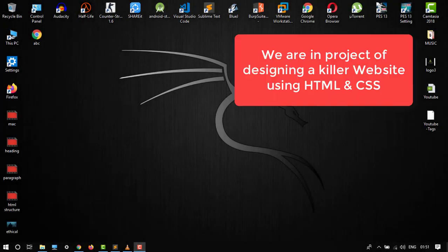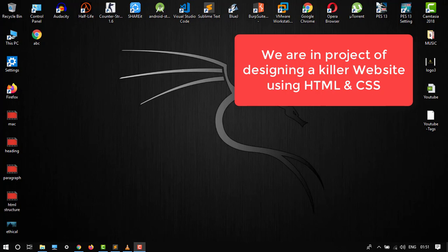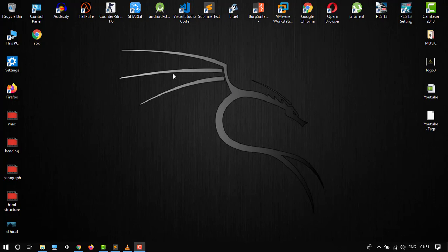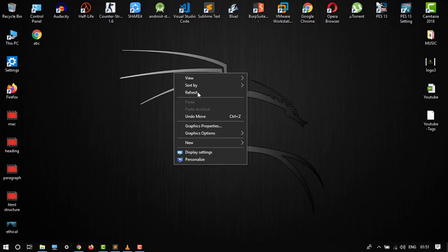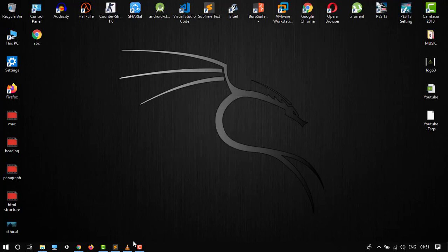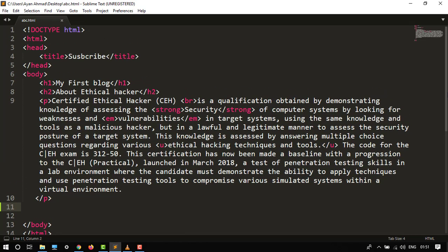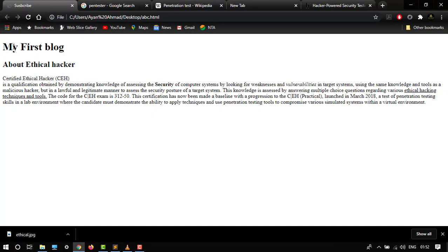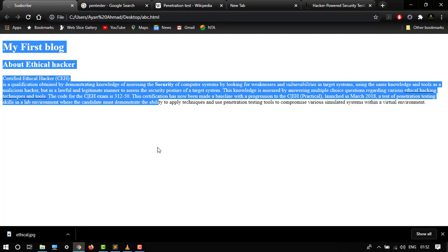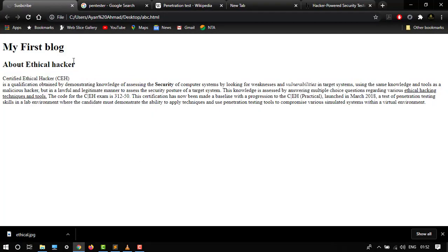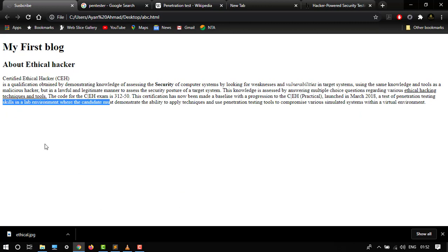Hello guys, welcome back to another video. In this lecture I'm going to show you how to add images in HTML code. So let's get started. Here you have to open our editor. Since in a previous video we completed our website, it looks like this: our heading, subheading, and paragraph. And I want to add some images.